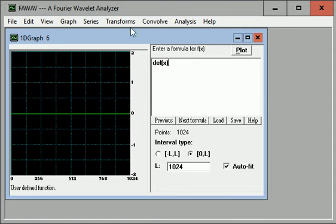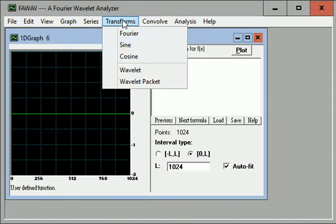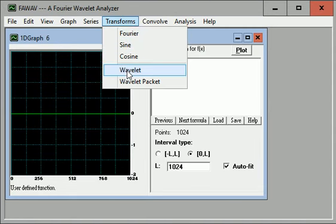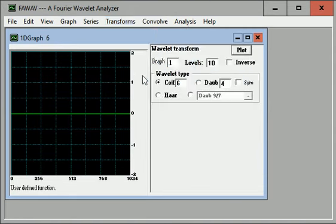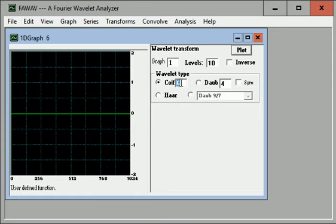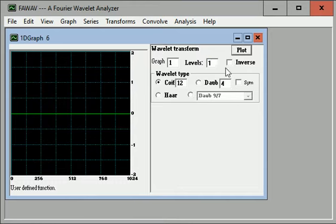Now transform. Wavelet. We're going to use an inverse Coif 12. One level transform.